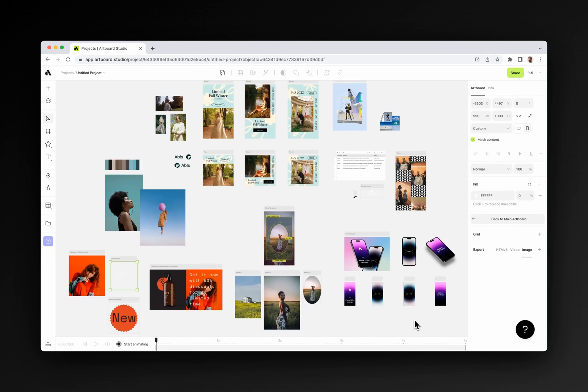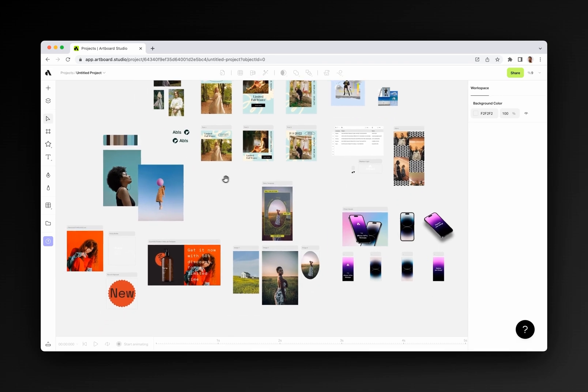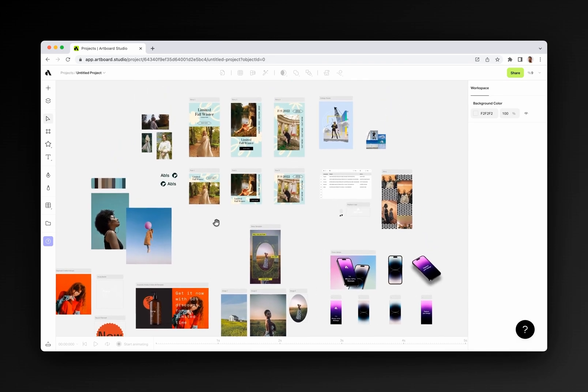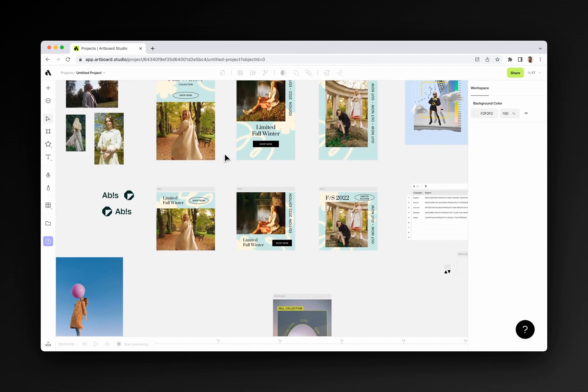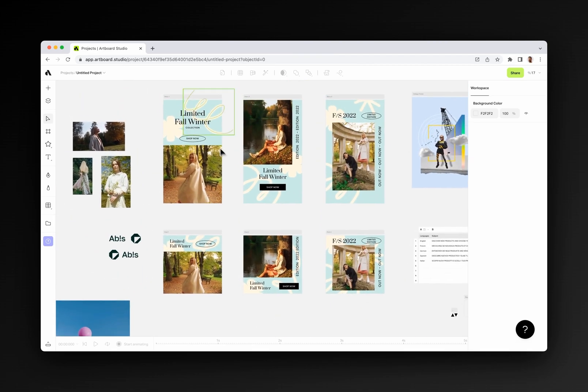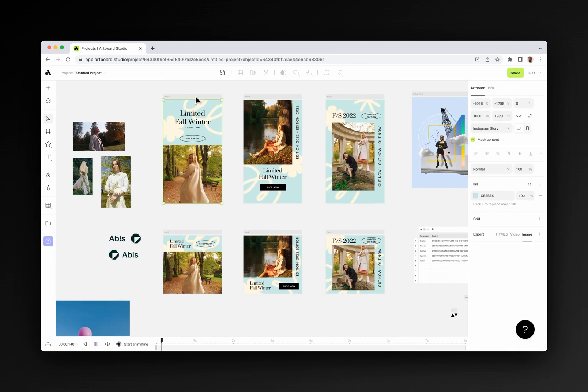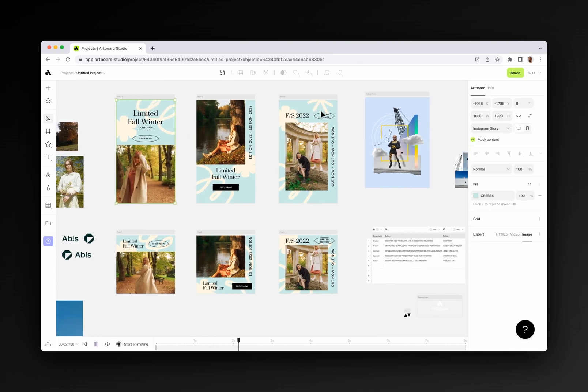Let's discover the interface of Artboard Studio together. First, we need to start with the canvas. Artboard Studio has an infinite canvas, which means you can place or create any design elements all in one place and easily move them around.